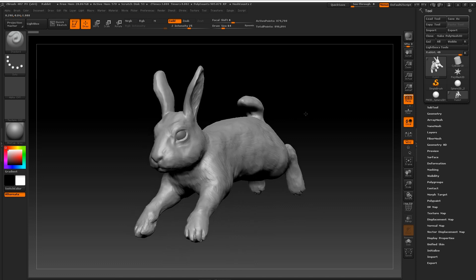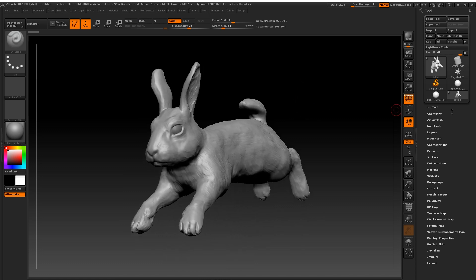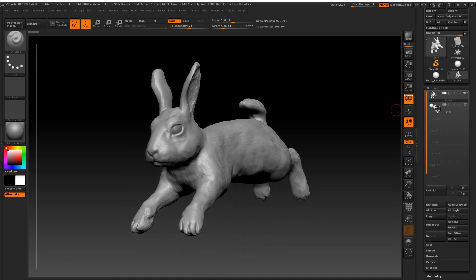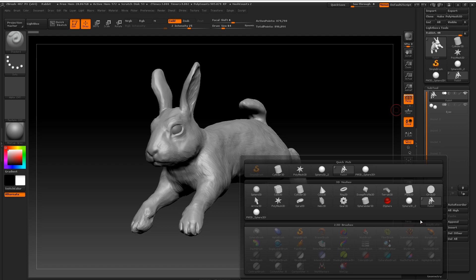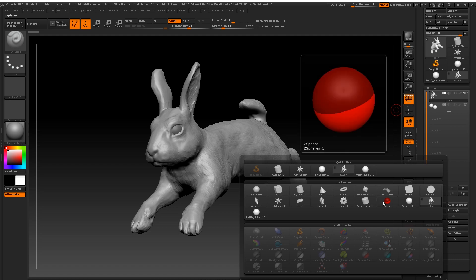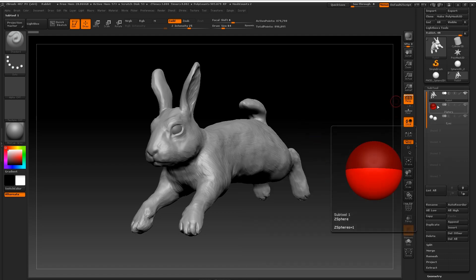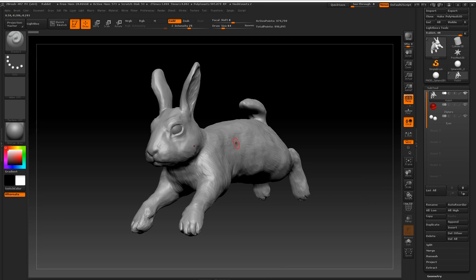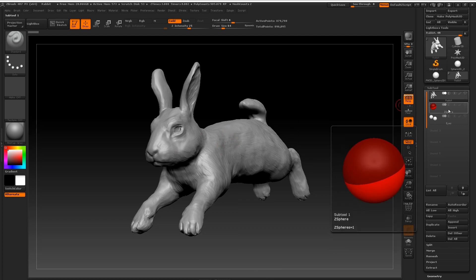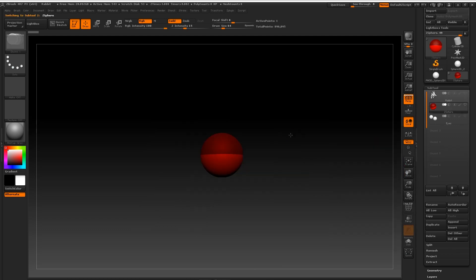So for this example I've got a little rabbit character that I've quickly sculpted, nice and simple. Okay so first thing we're going to do is append a Z-sphere in our subtool panel like so. And you'll notice that I've activated symmetry on the Z sphere.